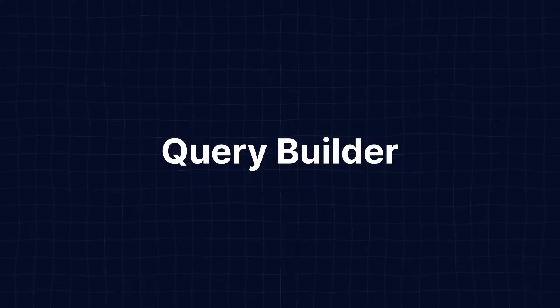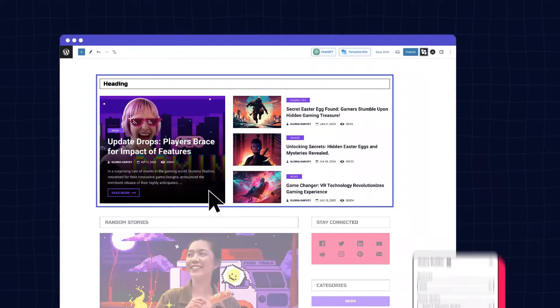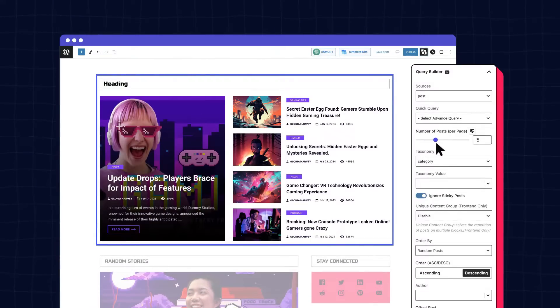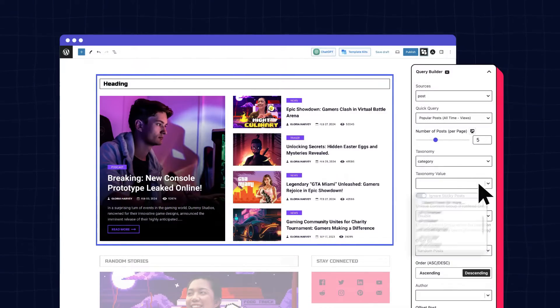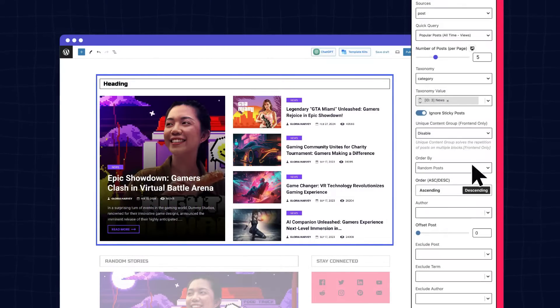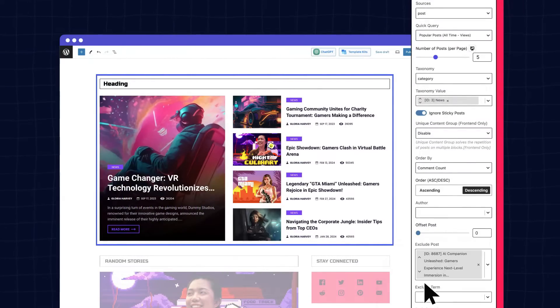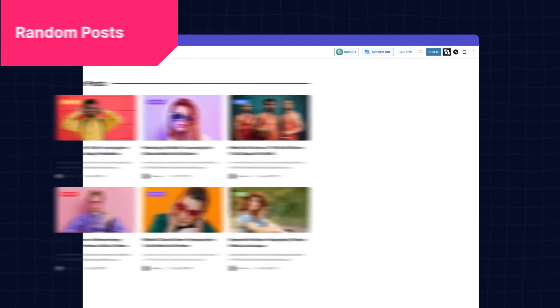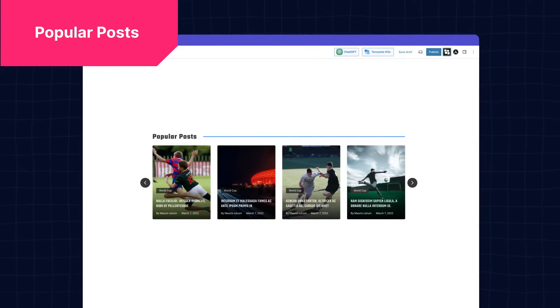Also, the query builder, allowing you to display posts based on multiple criteria, so you can control what's to be shown on the specific block that you want. Making it perfect for engaging sections with latest posts, random posts, popular posts, and so on.